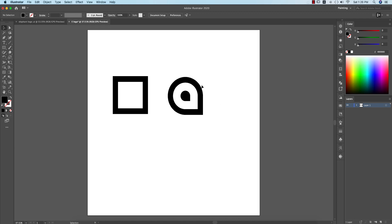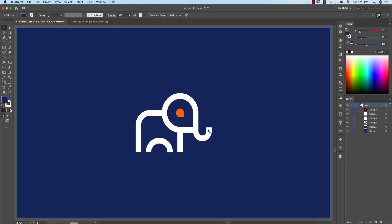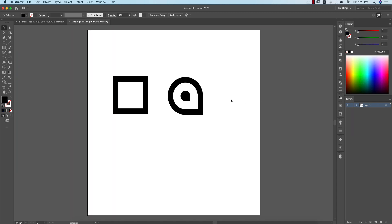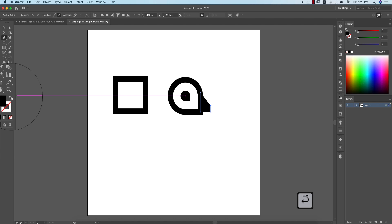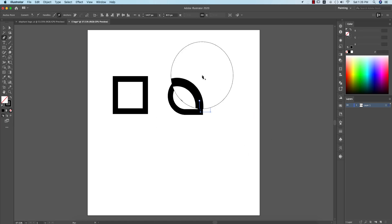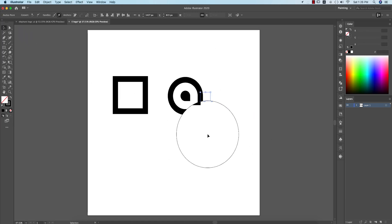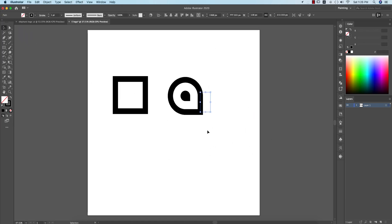After that, go to the Paint Bucket tool and select this portion and this portion as well. This is a fill — you need to make it a stroke and match the stroke thickness. Then select this one and adjust.